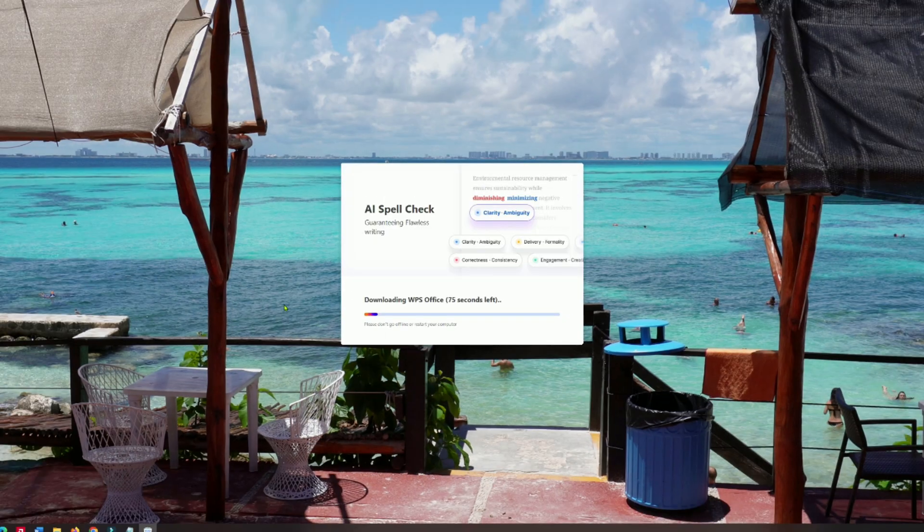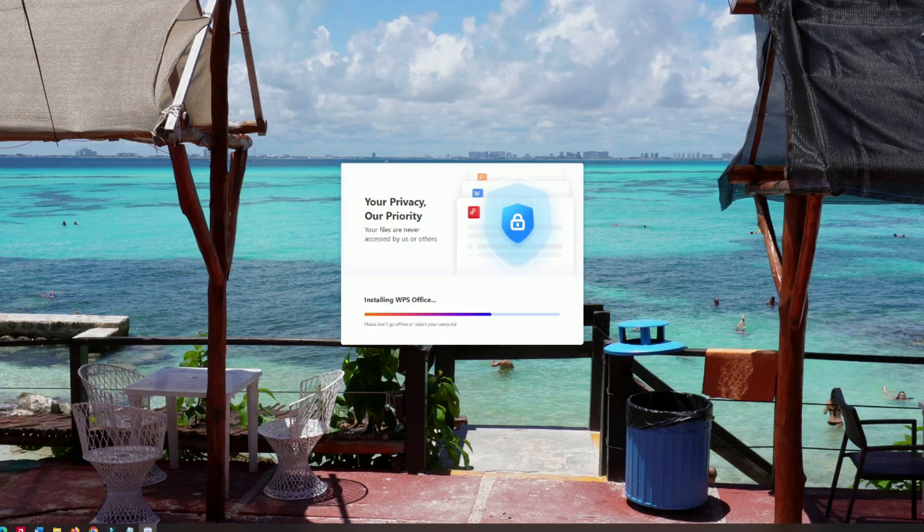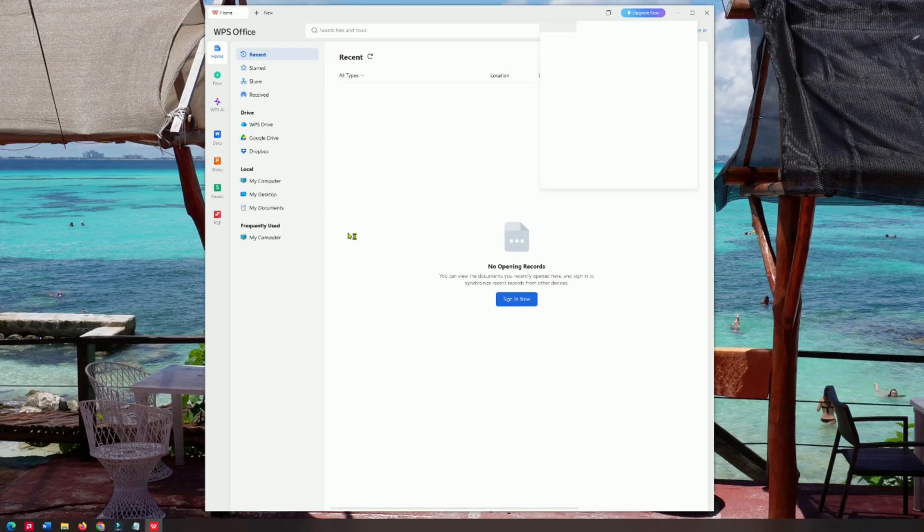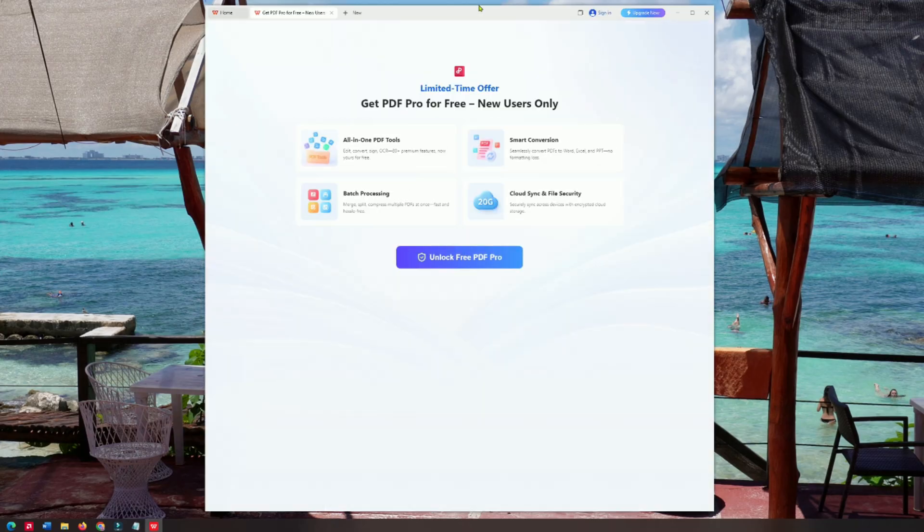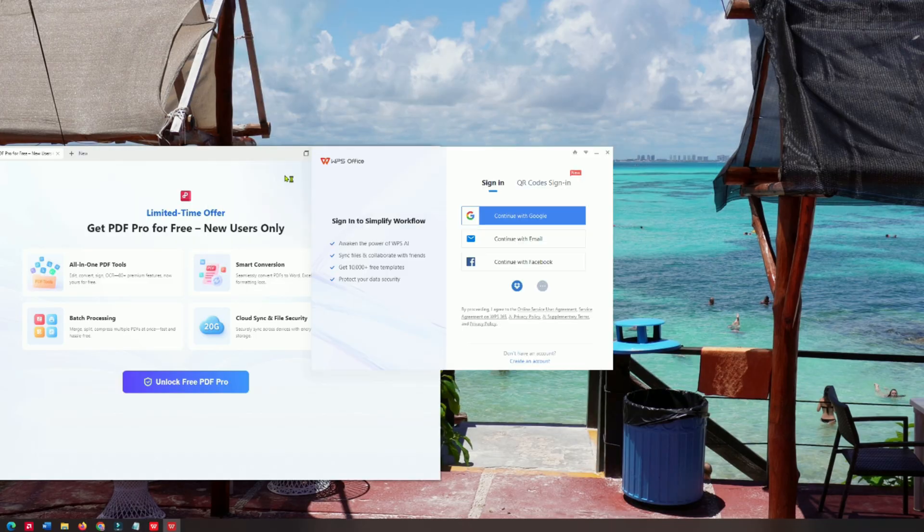Once the file is downloaded, open the installer and follow the setup steps. The installation is quick, usually under a minute, and you'll be ready to launch WPS Office with a clean, modern interface that feels instantly familiar.